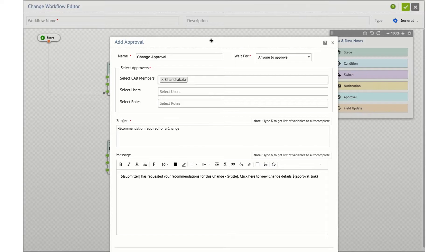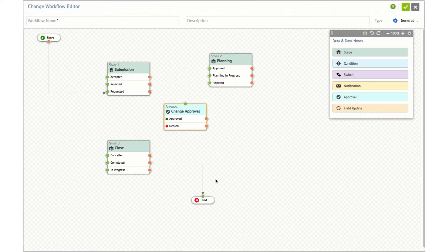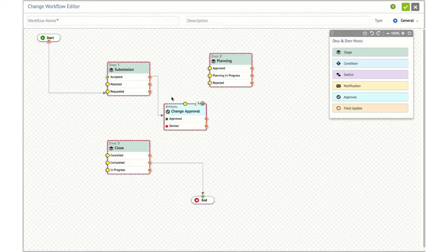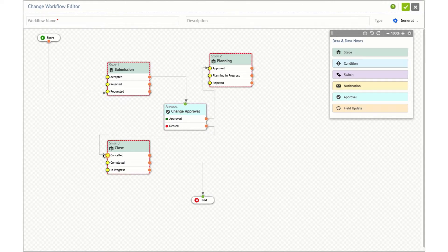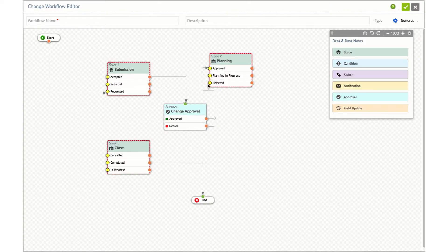You can also define the subject and body of the approval message. For example, if you want a change to go to approval upon stage 1 accepted status, drag a line from accepted to the approval node. If it is approved, move it to stage 2 planning and set the status as approved. If it is denied, you can move the change to the closed stage with a cancel status, or send it to stage 2 with a rejected status. You can also update fields, send out notifications, switch fields and set conditions before moving on to stages.